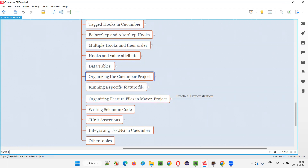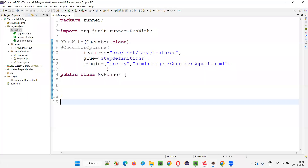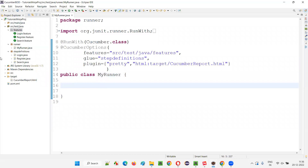The organization done in the previous session is not the final one. If you are using a Maven project, it's better that we move the feature files to a better location. As you can see in Eclipse IDE, we have grouped the feature files into the features package, step definition classes into the step definitions package, and the runner class into the runner package. But is this the correct location for the feature files?